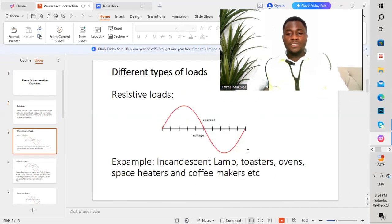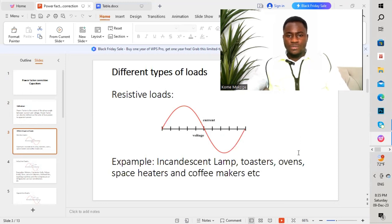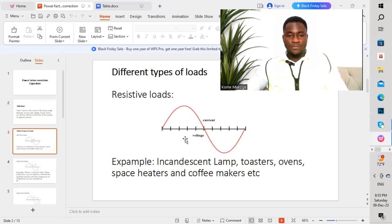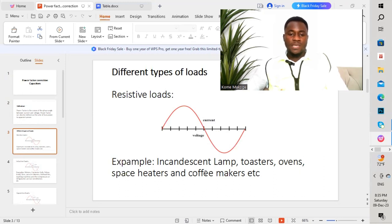Firstly, we have resistive loads. For resistive loads, current and voltage are all in phase, as you can see on a sinusoidal waveform. Examples include incandescent lamps, toasters, ovens, space heaters, coffee makers, etc.